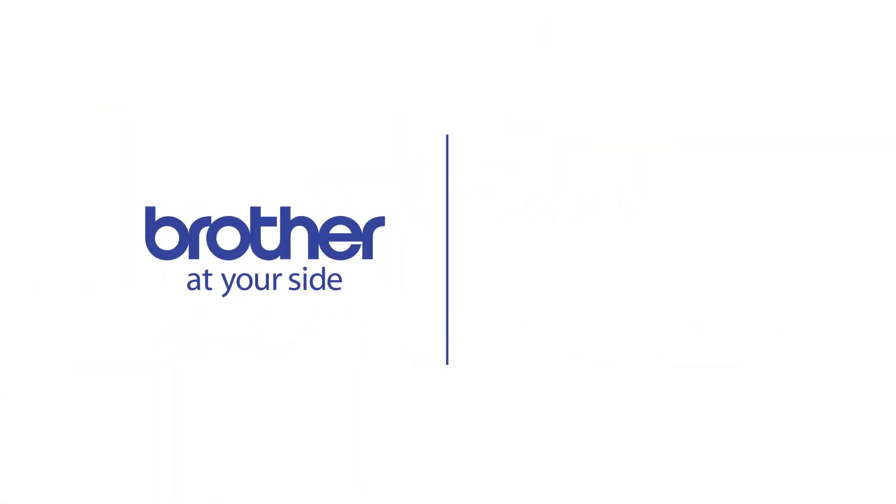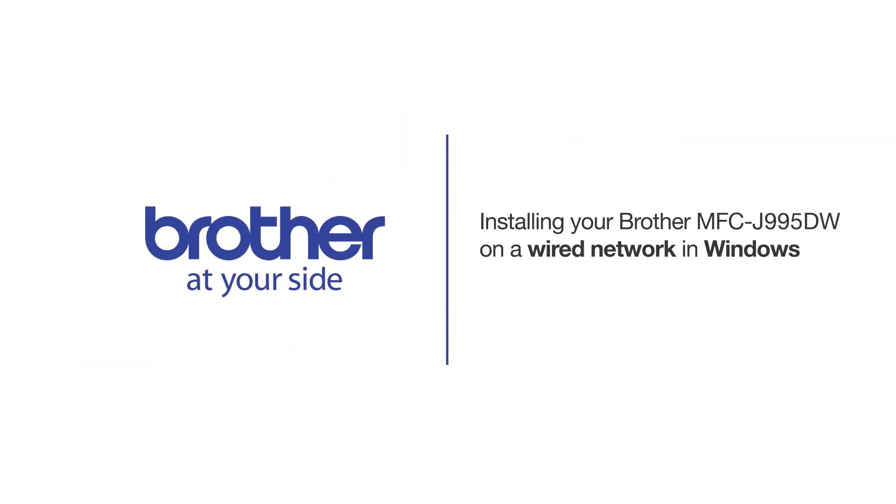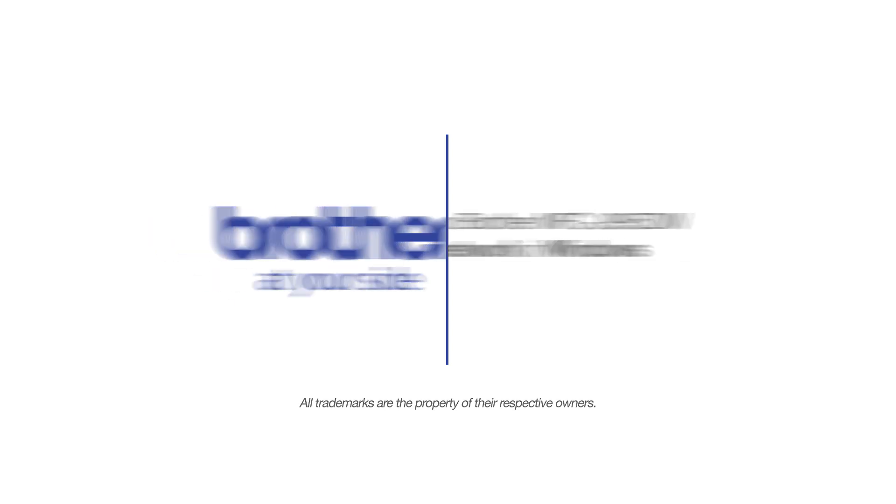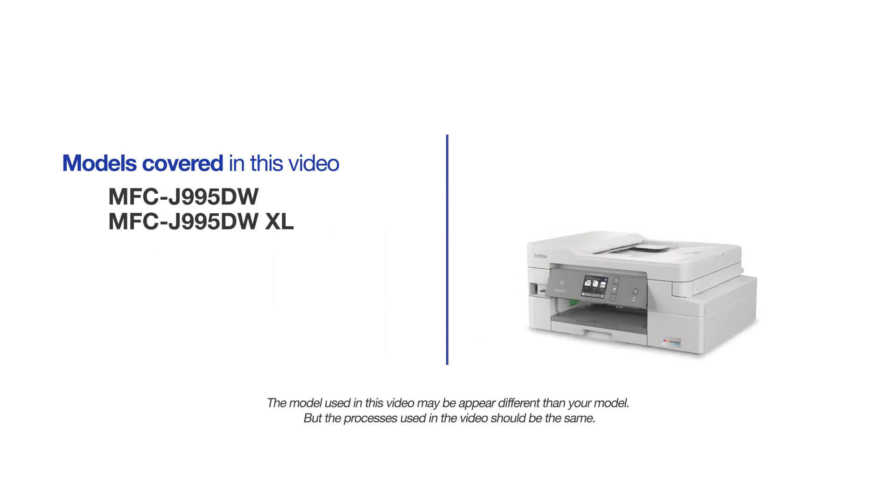Welcome! Today we're going to learn how to install your Brother MFC-J995DW on a wired network. This video will cover multiple models and operating systems. Even though your machine may not match the model on the screen, the overall process will be the same.